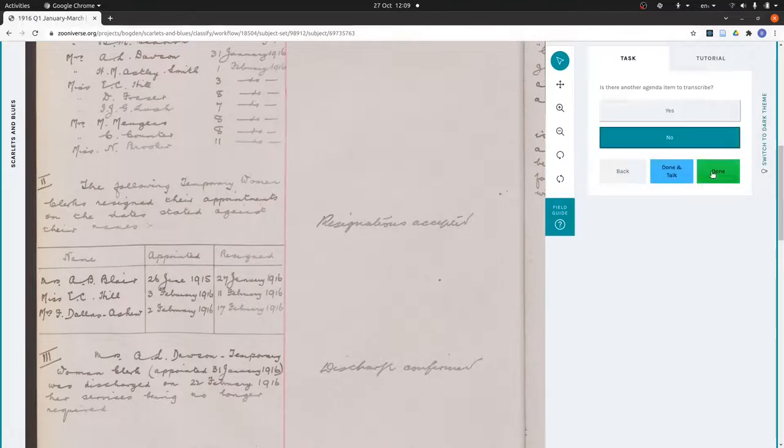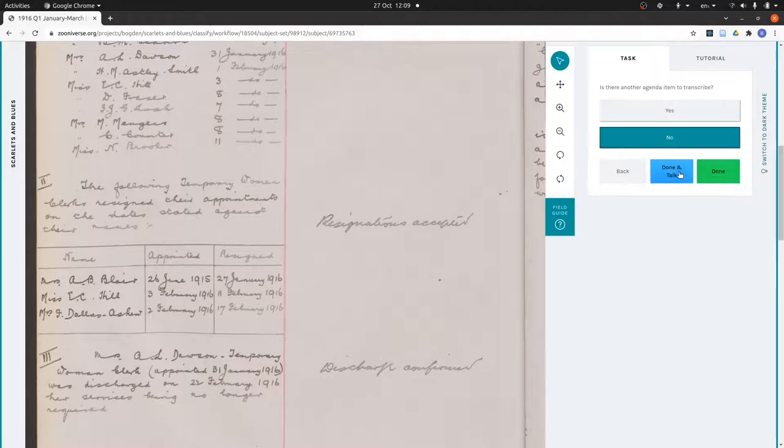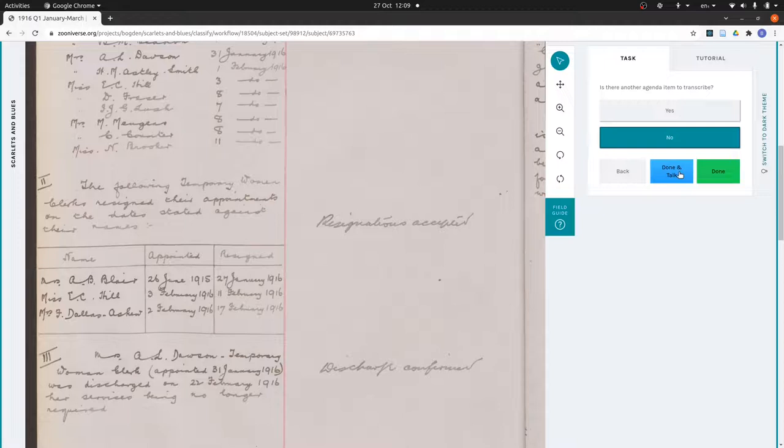Then I press next. That was the last agenda item, so I press no, and these buttons light up so I can press done if I'm finished. Or if I want to tag something interesting in this page or tell people about something in this page or ask a question about it, I can hit done and talk, and that will send me to the talk pages where I can type what I like about the page, including hashtags if I want.